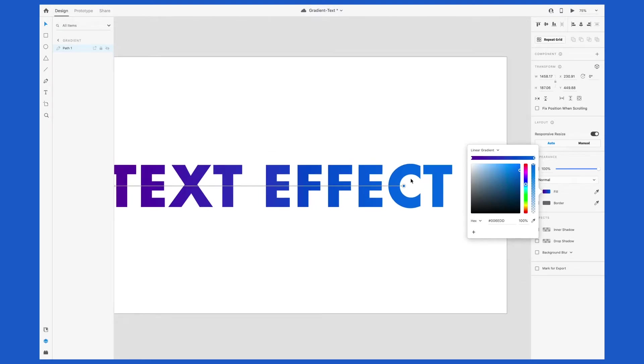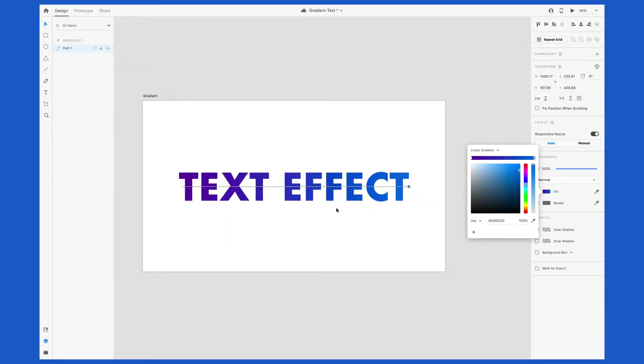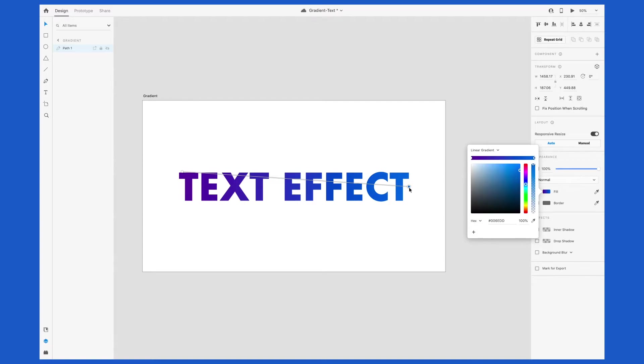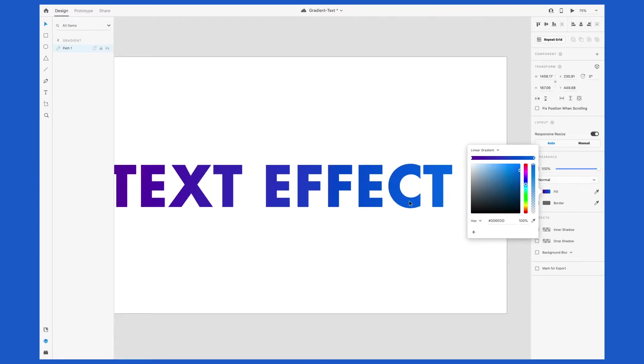You can also drag around these endpoints on the actual gradient and change the direction or the size of the gradient. Obviously, the farther the two points span across an element, the more gradual the gradient will be, whereas the closer the two points are, the more abrupt or obvious the gradient will be.